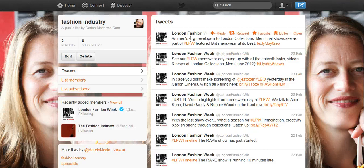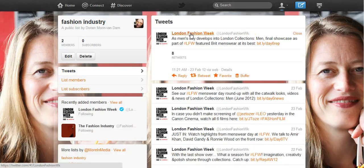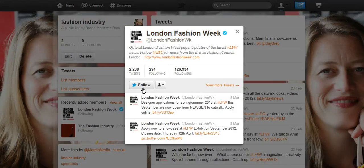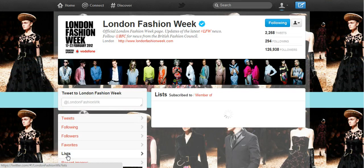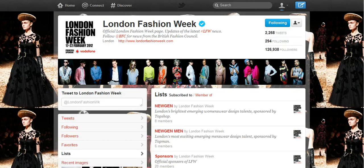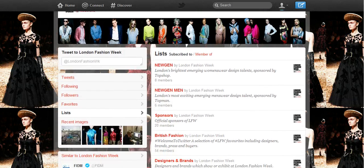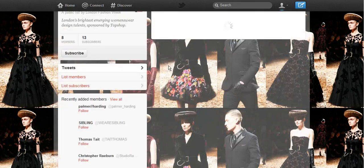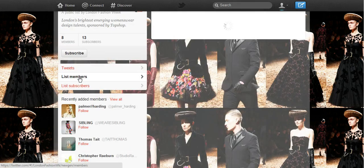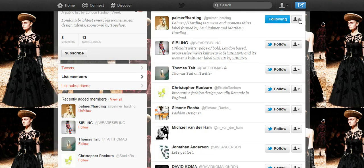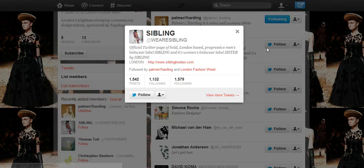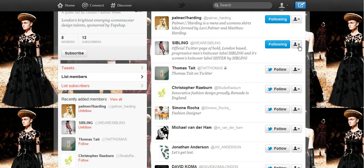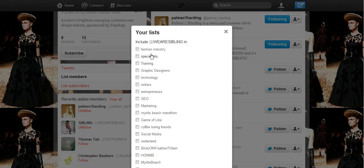Another way you can use this is to follow other people's lists. I can go check if London Fashion Week has lists — I'll go to their profile and see. They have a bunch of lists. For example, 'London's brightest emerging womenswear designers talent' — I might want to follow that list. I click on List Members, follow them, and put them into my own Fashion Industry list. That's a great way to find people to follow using somebody else's curated lists.